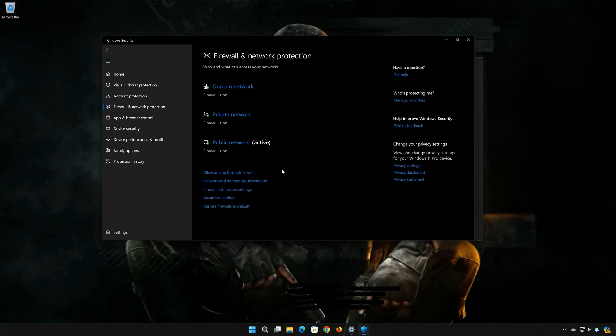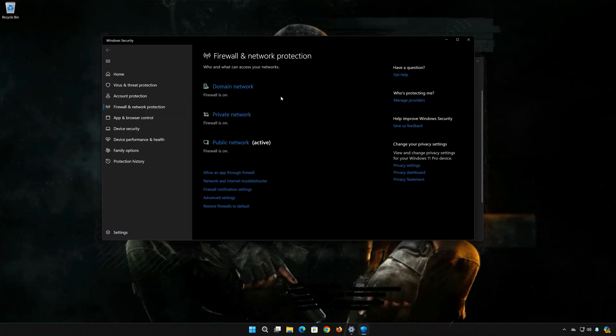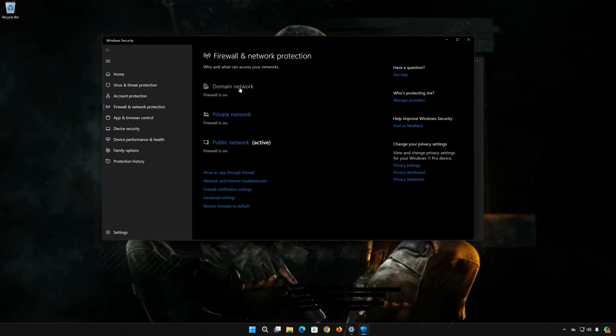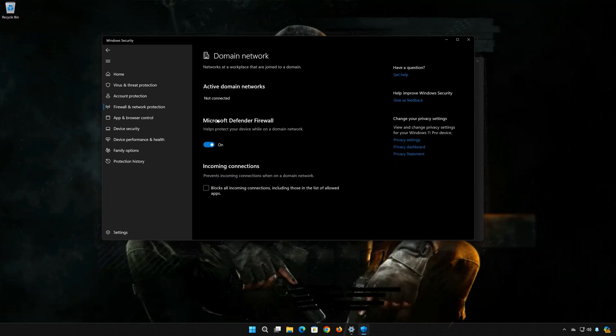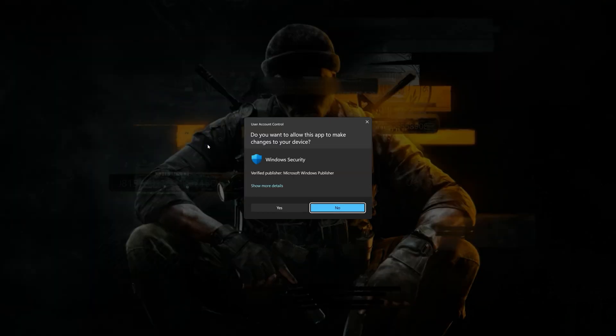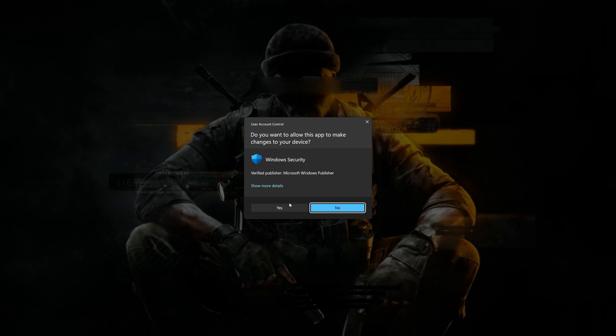Click on Domain Network. Now disable the Microsoft Defender Firewall. Press Yes.